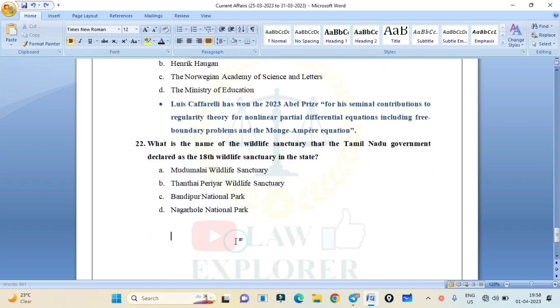What is the name of the wildlife sanctuary that the Tamil Nadu government declared as the 18th wildlife sanctuary in the state? Mudumalai Wildlife Sanctuary, Dhandheli, Periyar Wildlife Sanctuary, Manipur National Park, or Nagarhole National Park?